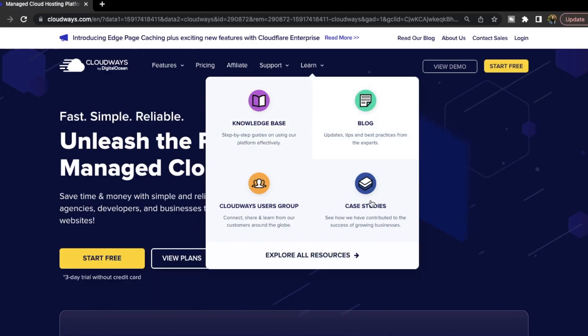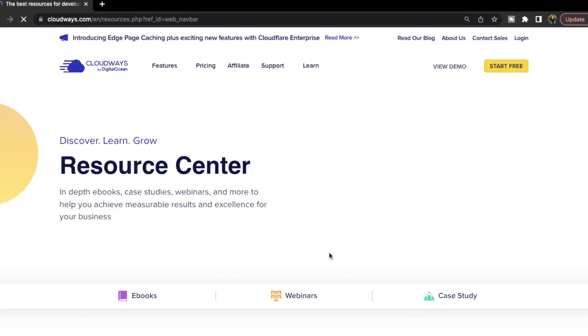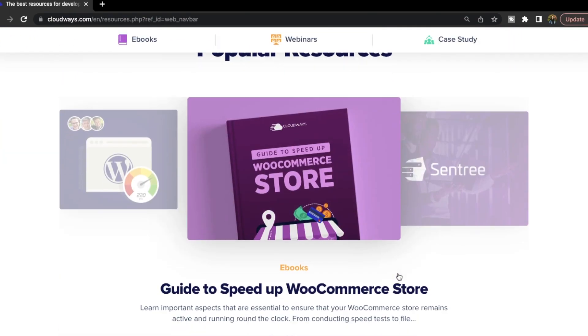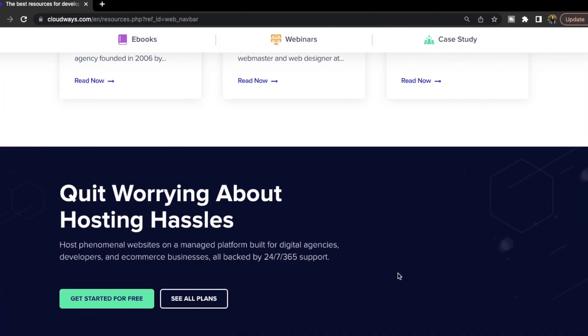They also have an extensive knowledge base, community forum, and tutorials to help you troubleshoot and learn more about their platform — I'll include the link in the description box. Also, if you use the promo code given in the description below, you will get 20% off, which is equivalent to two months of free hosting credits.